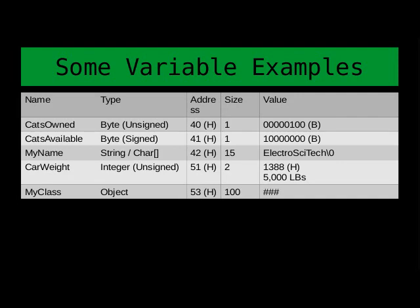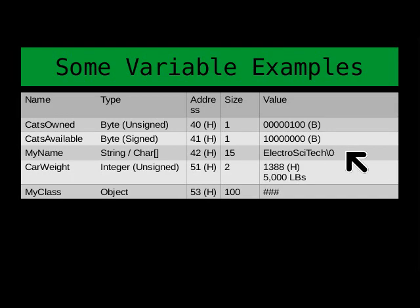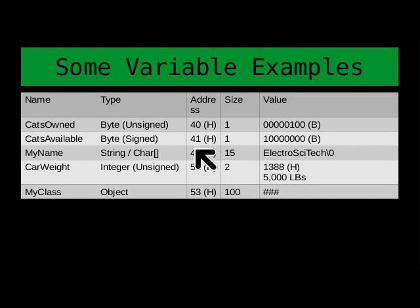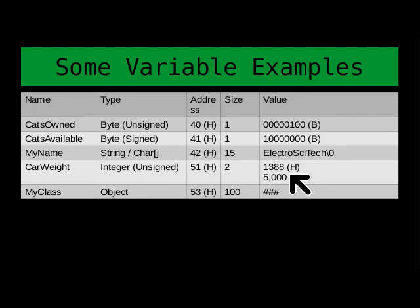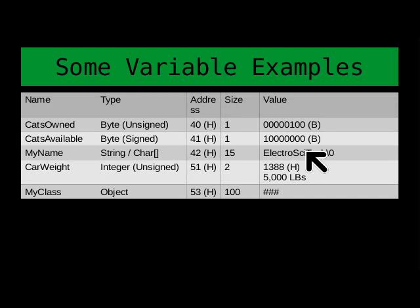And so that way, because if you had to add on to this, let's say you change the string partway through your program, it's going to have to figure out where else it can put it. It can no longer put it there if you've got something else, like a car weight, a 5,000-pound car right after it. It's just not going to fit there. So now it has to change the memory address of that.